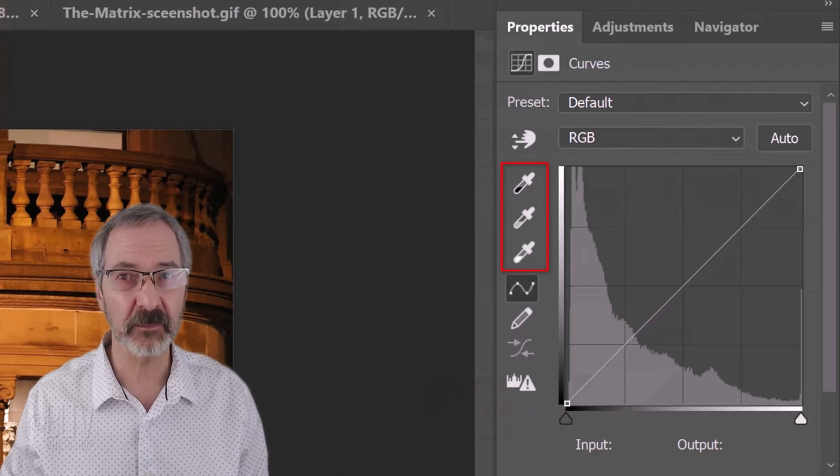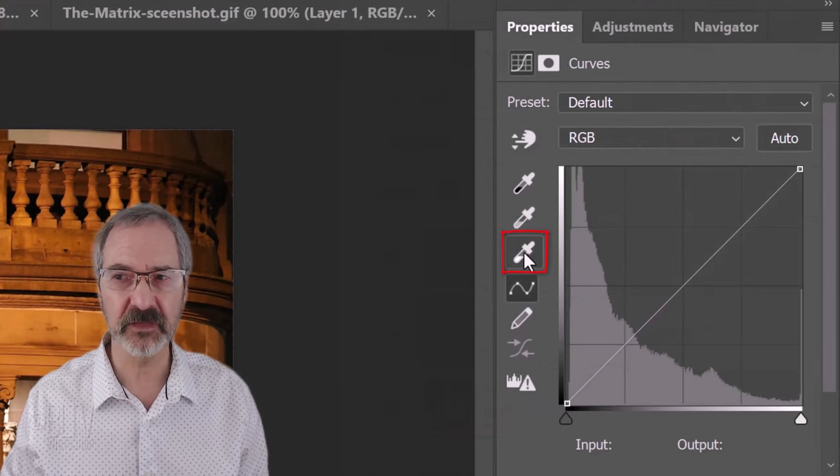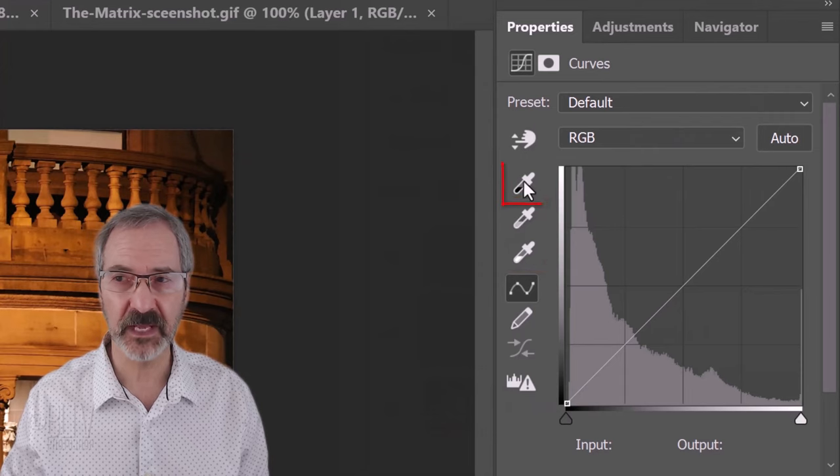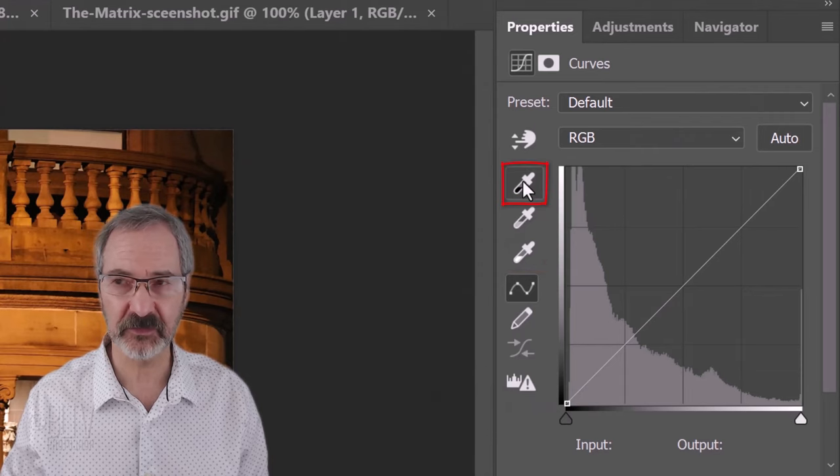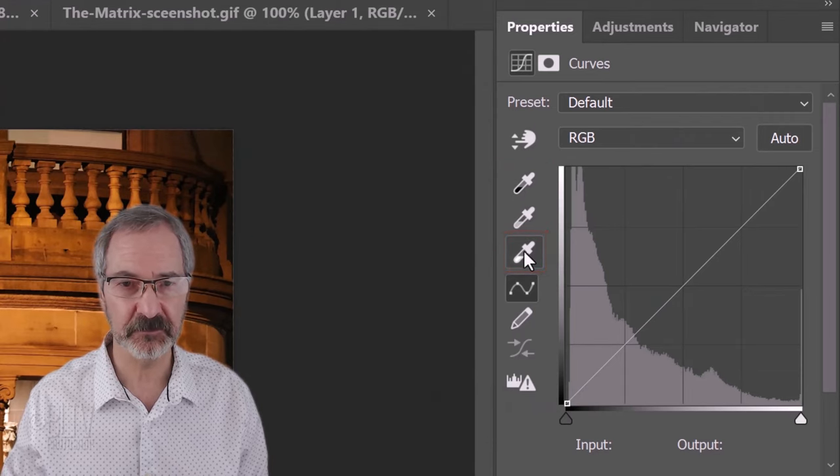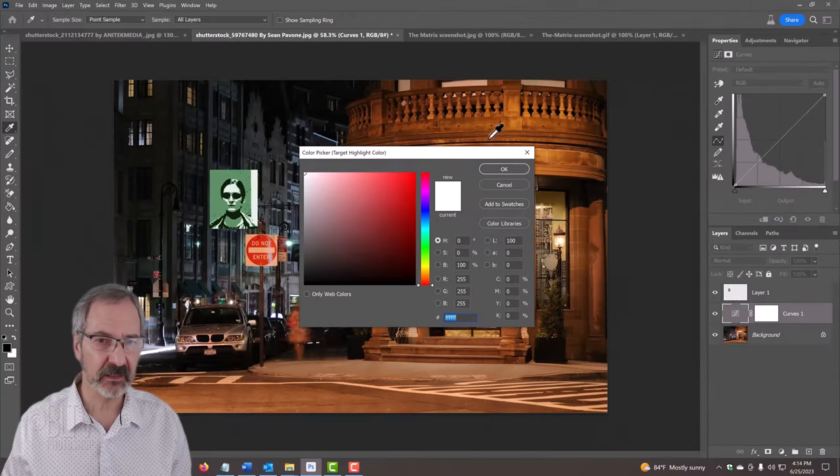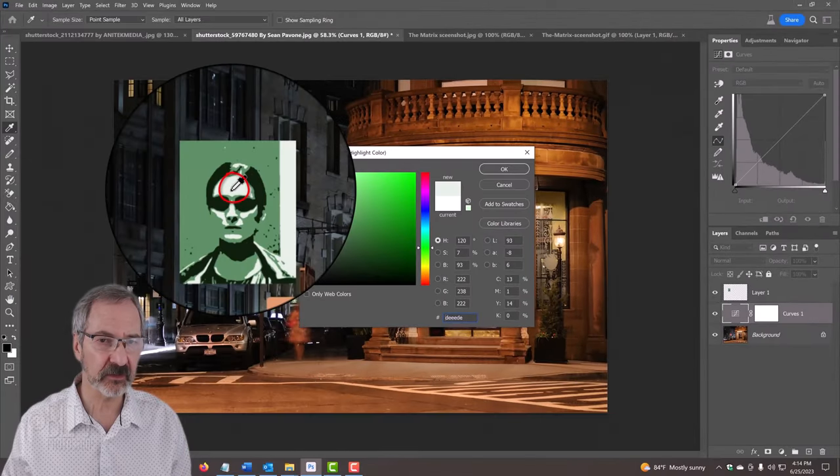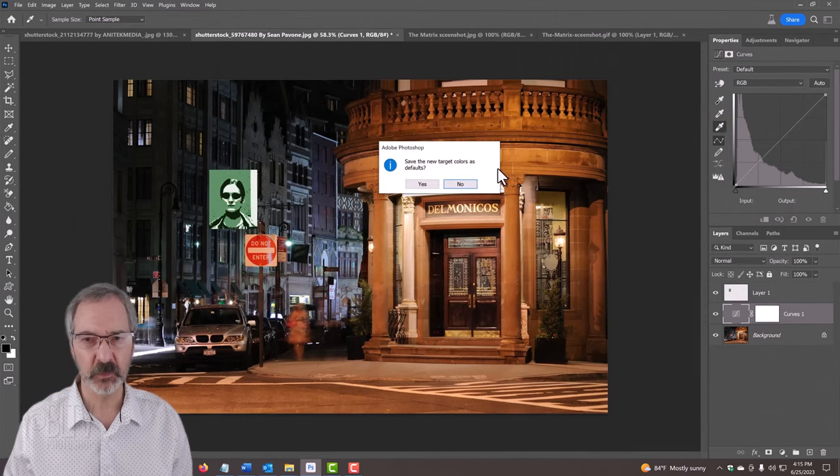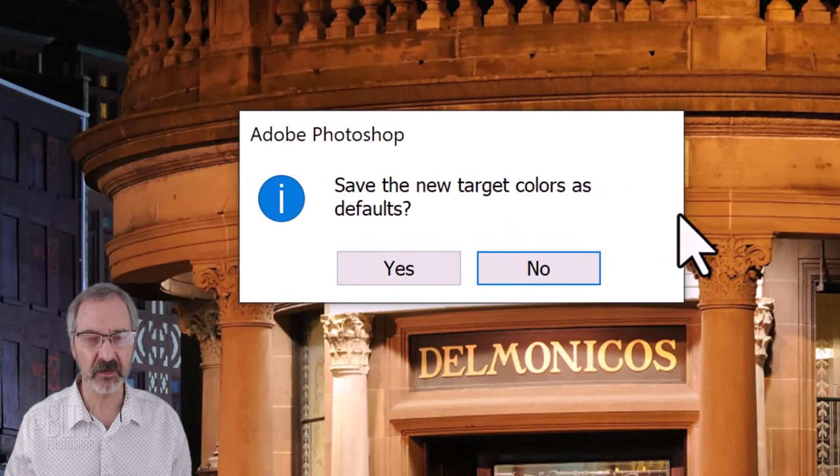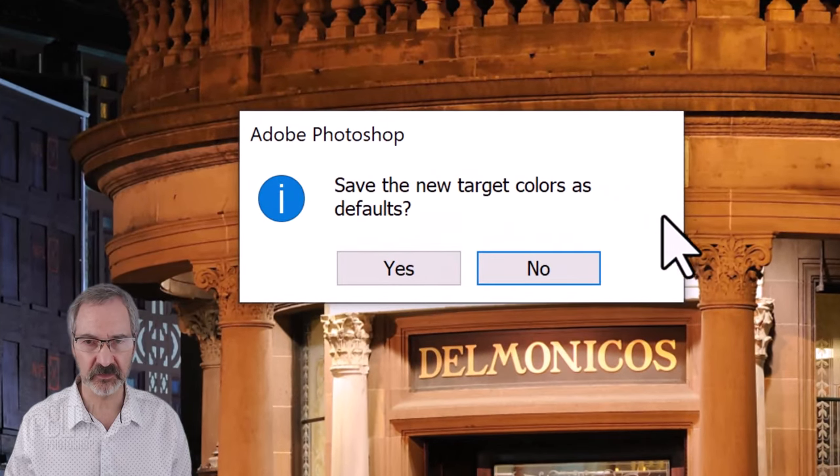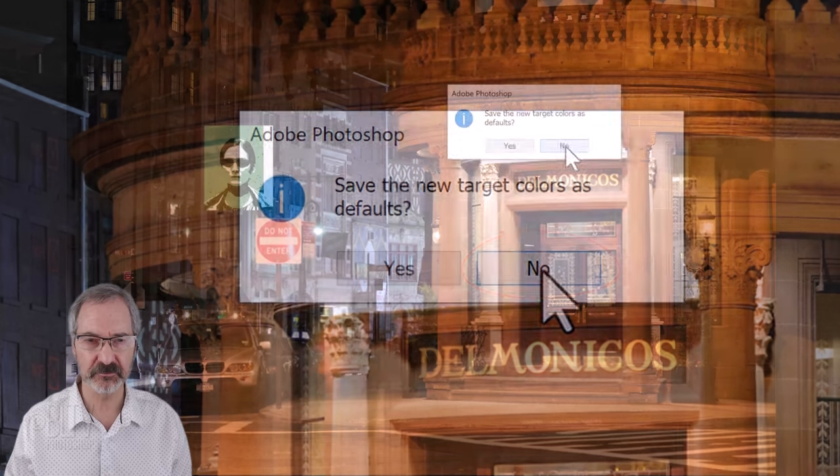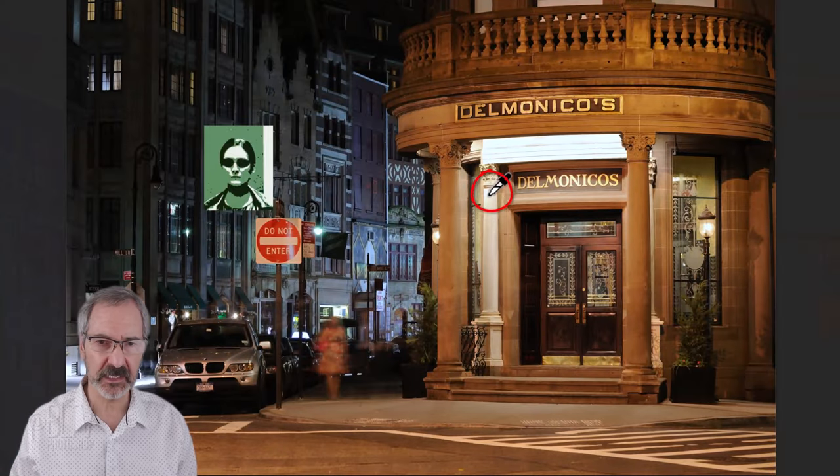There are three eyedropper tools here. This represents the highlights, the mid-tones and the shadows. Double-click the highlights icon and click the lightest color. Then, click OK. We do not want to save the target colors as defaults. So, click No. Click on a light area of your photo.